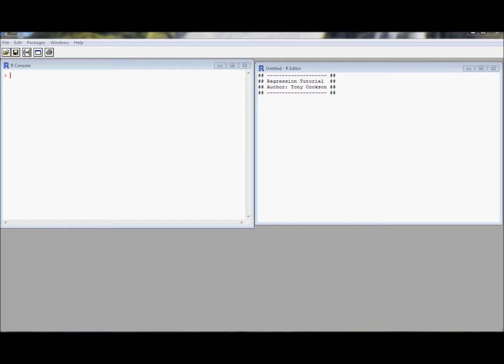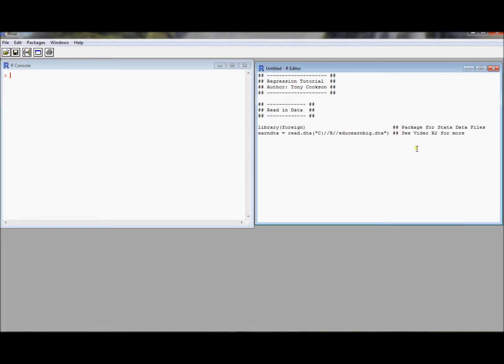In this video I'm going to do a quick tutorial on how to run a regression in R and just how to get the standard output that most regression packages obtain. To even run a regression we need to read in data.